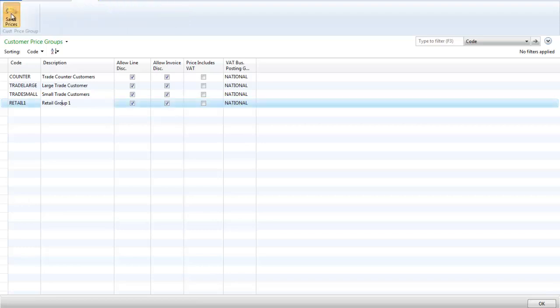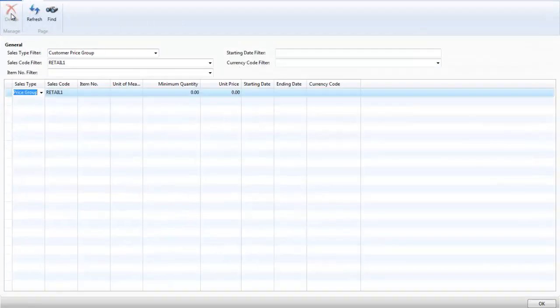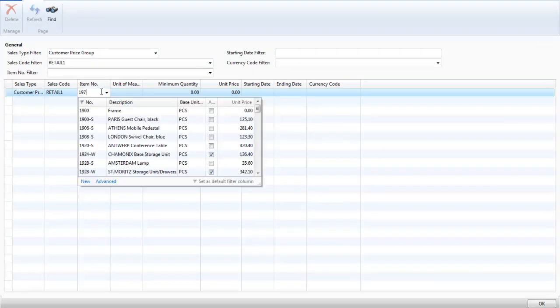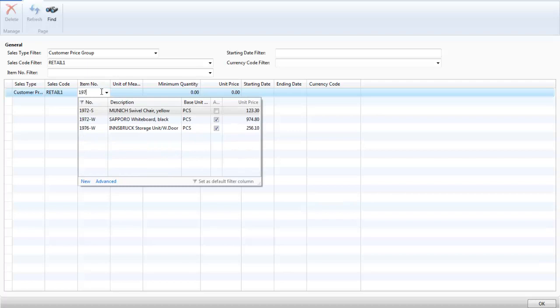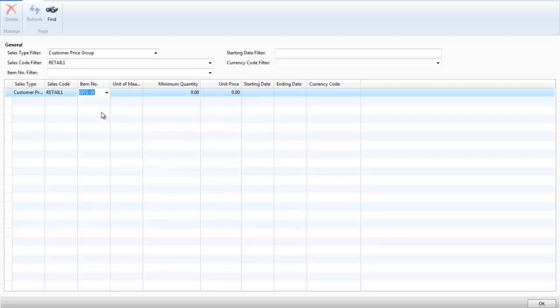I add the whiteboard to the sales price for this customer group. The selling price of £800 starting from the 1st of February.